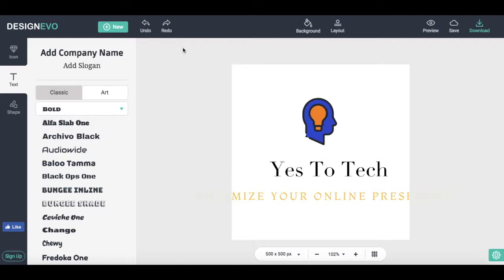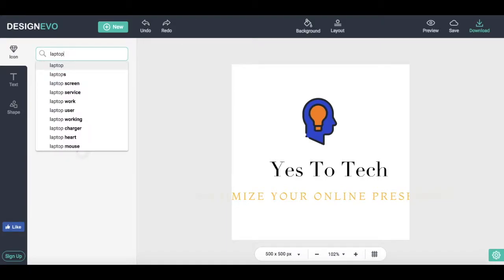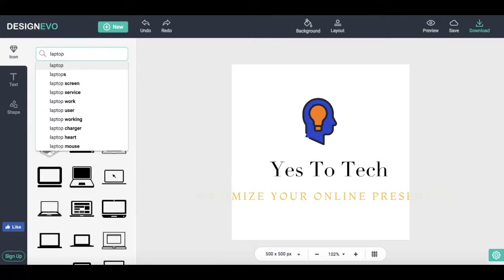To add a new icon to your logo, click on Icon on the left-hand side of the screen. From here, you can enter a keyword in the search box and select an icon of your choice to add it to your logo.